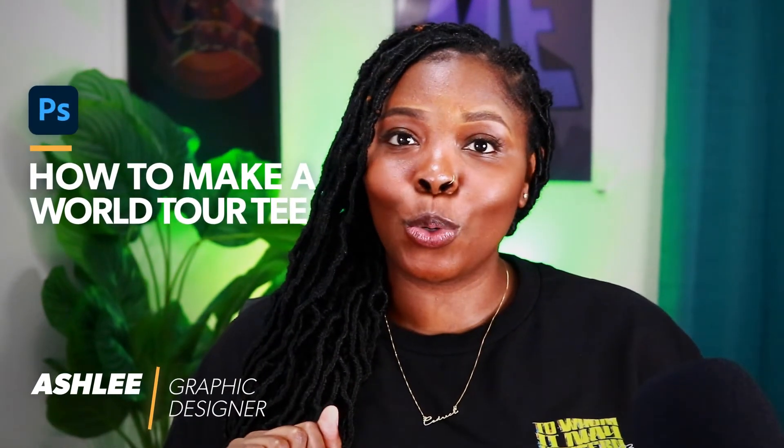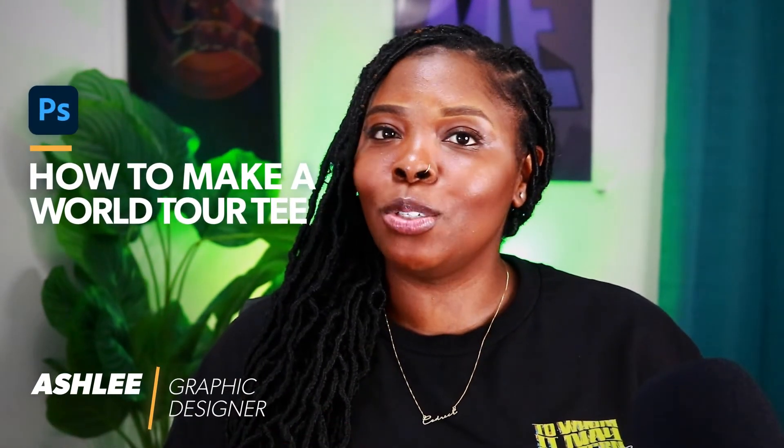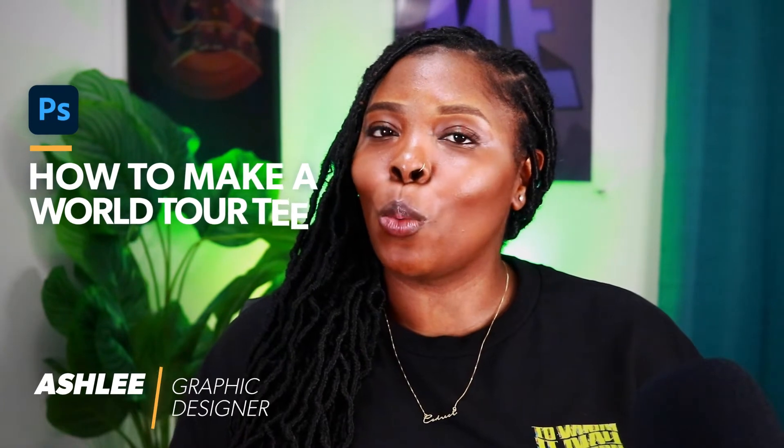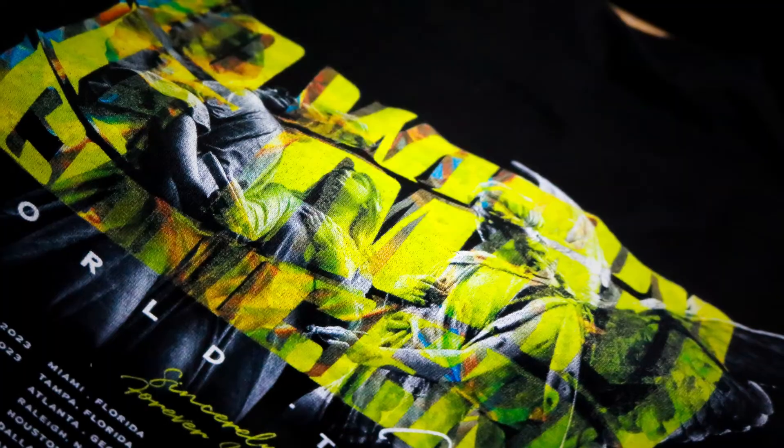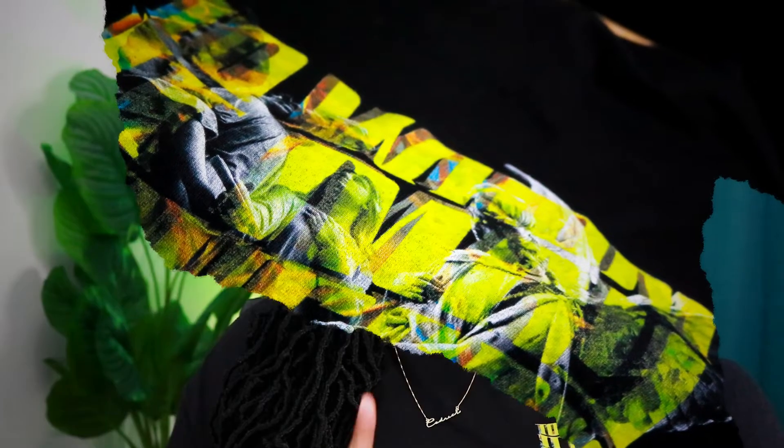Welcome to Threaded South. My name is Ashley, and in this tutorial I'm going to teach you how to create a world tour tee. You may have seen these with popular artists when they go out on tour, but I'm going to teach you how to create a fake one. You will learn all of this in Adobe Photoshop.